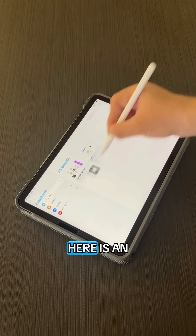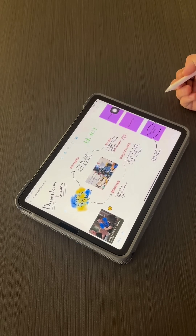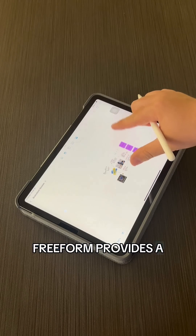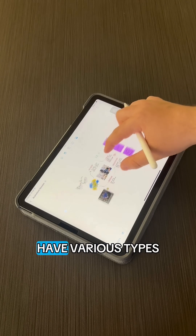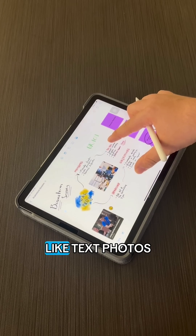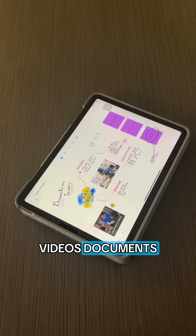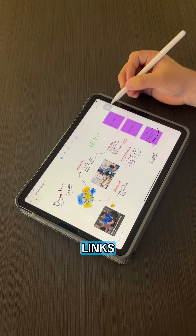Here is an example of how it might look like. Freeform provides a boundless canvas where users can add various types of content, like text, photos, videos, documents, PDFs, and web links.